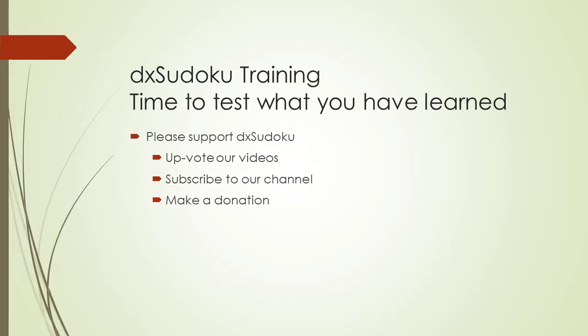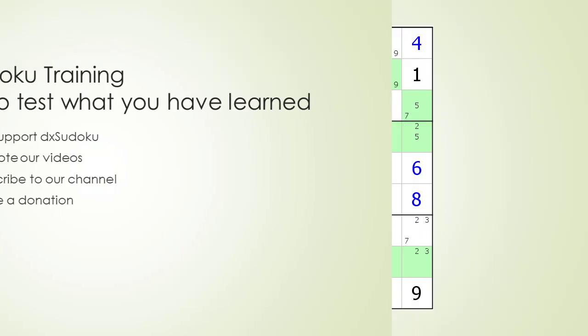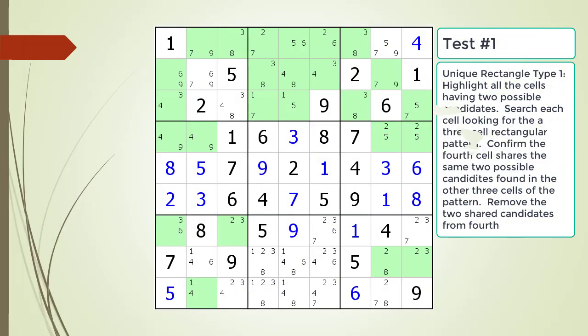Time to test what you have learned. Before we begin, please remember to take some time to support DxSudoku. Pause the video and find the Unique Rectangle Type 1 pattern in the puzzle. Make sure you identify the fourth cell and possible candidates to be removed.